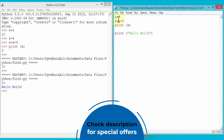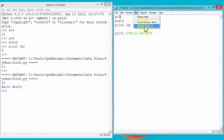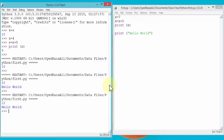I've changed the value from 5 to 7, I run the module again, it saves first, and this time the result is 12.